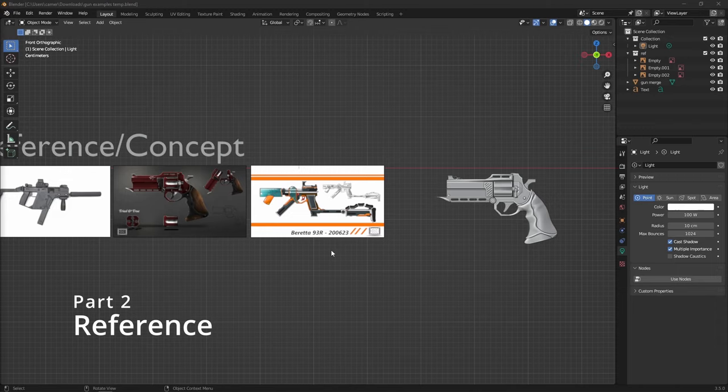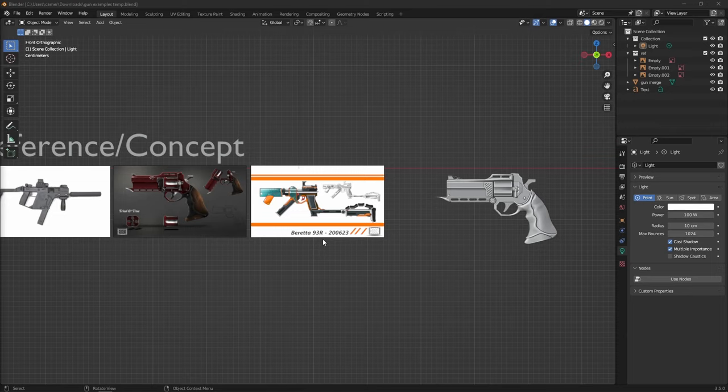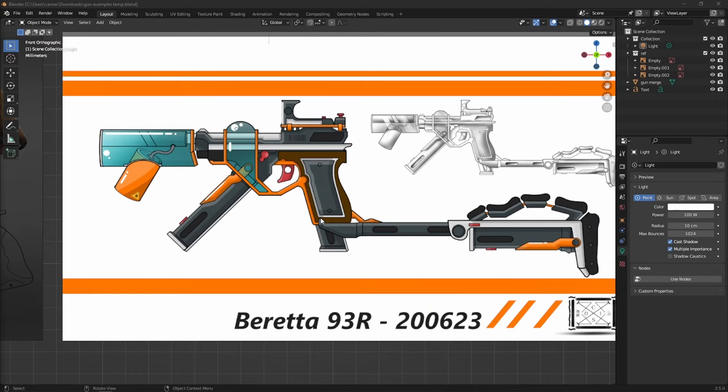The first thing we need to do before we even place a single vertex is reference. When making weapons — or actually anything in 3D modeling — don't do it without reference. Just don't. You're only making it harder for yourself, the quality is going to be lacking, there's just no point in not using a reference. I cannot stress that enough.